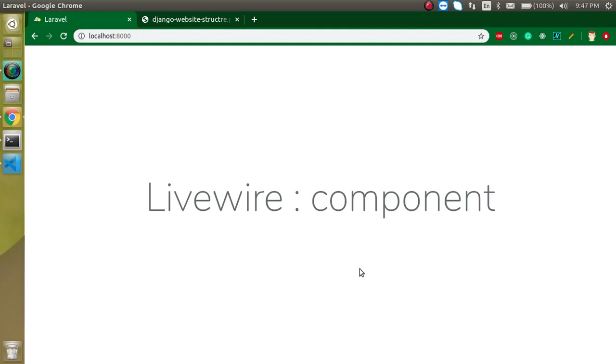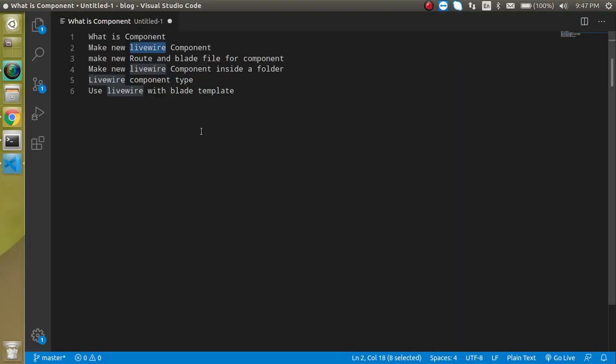What's up everyone, my name is Anil and in this Livewire video tutorial we will learn about components. Let's look at the points of this video.